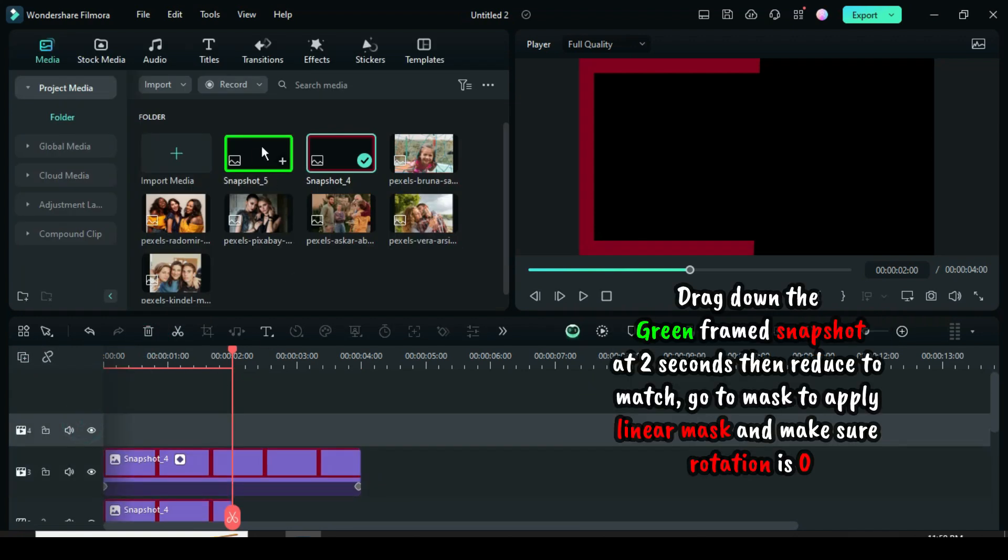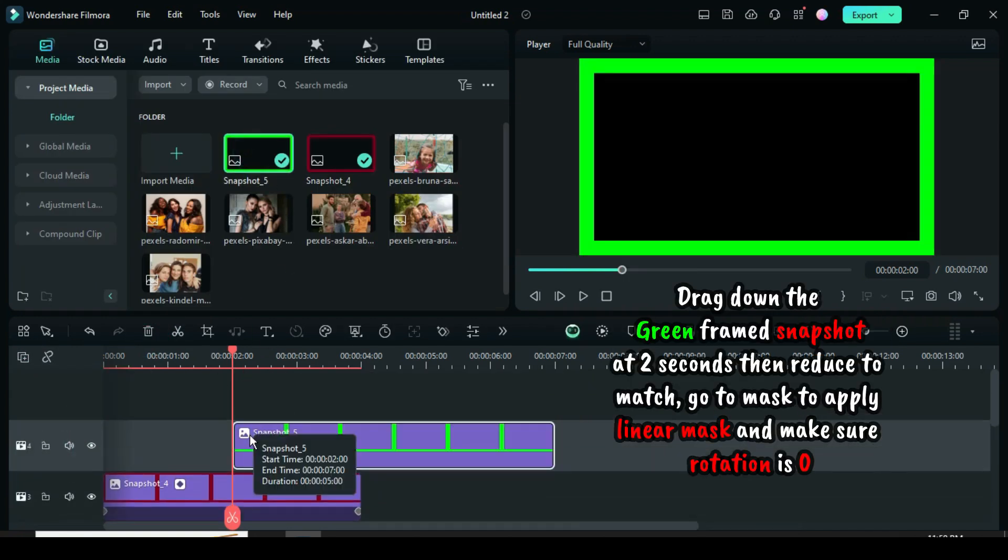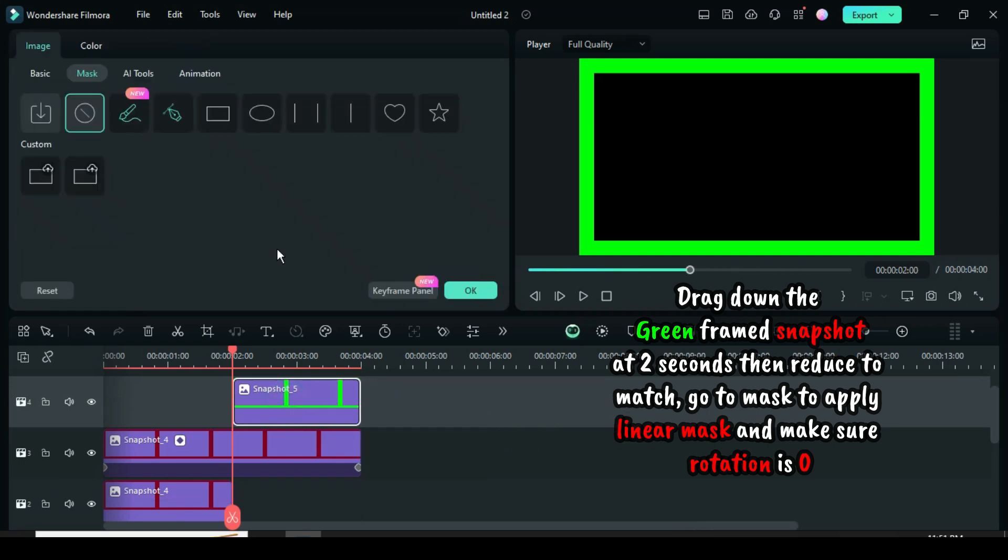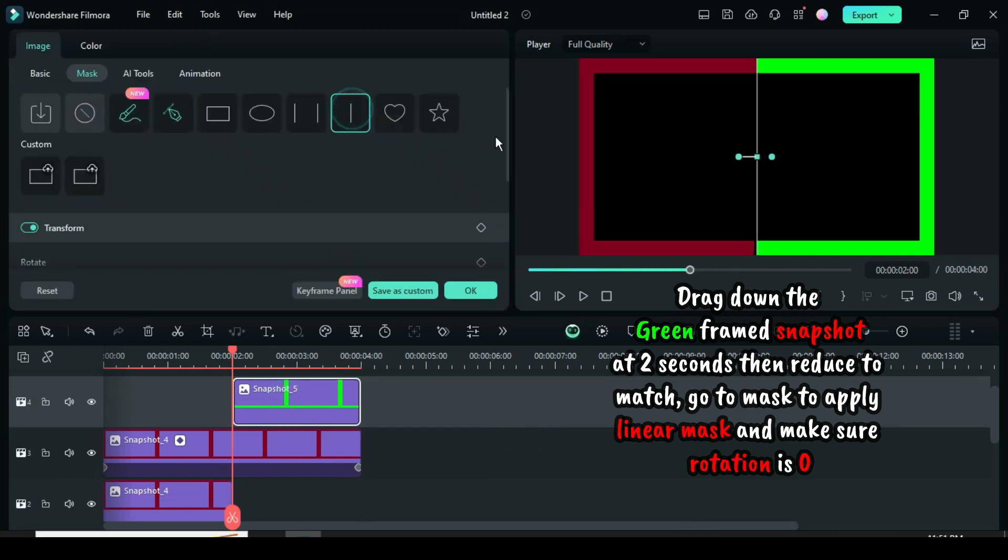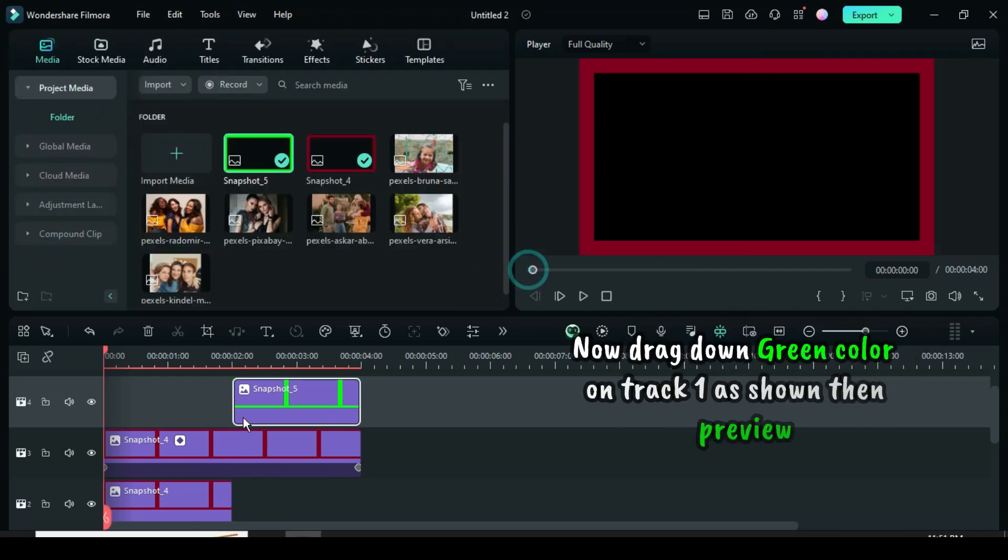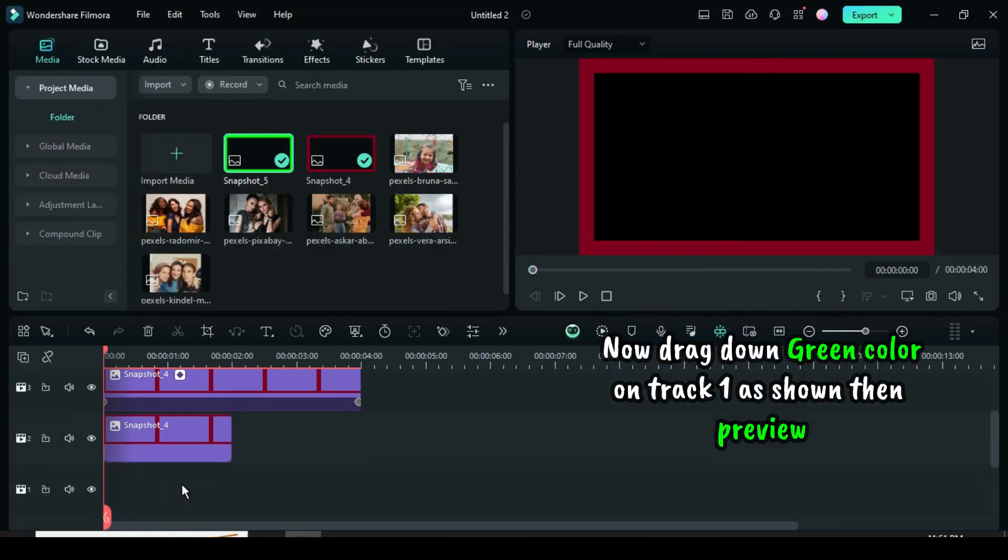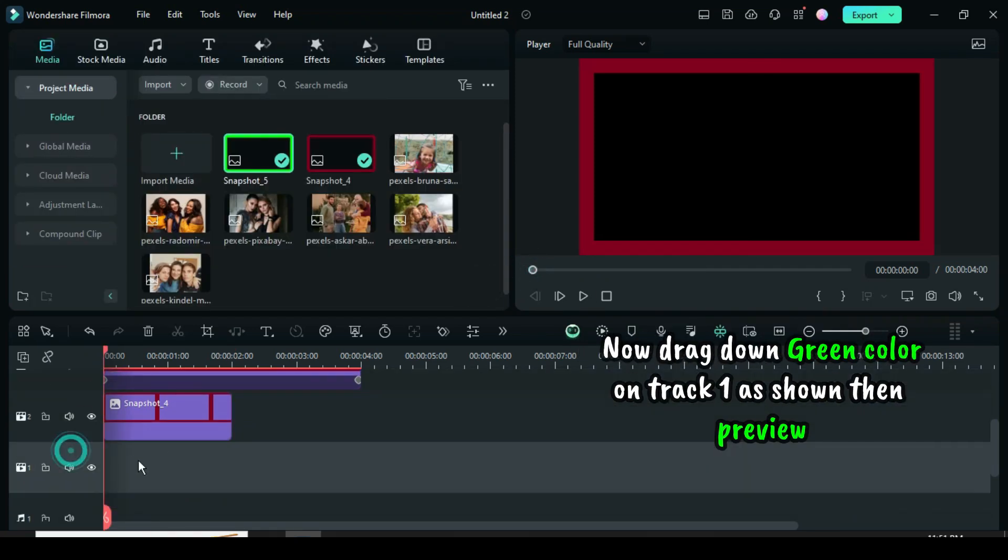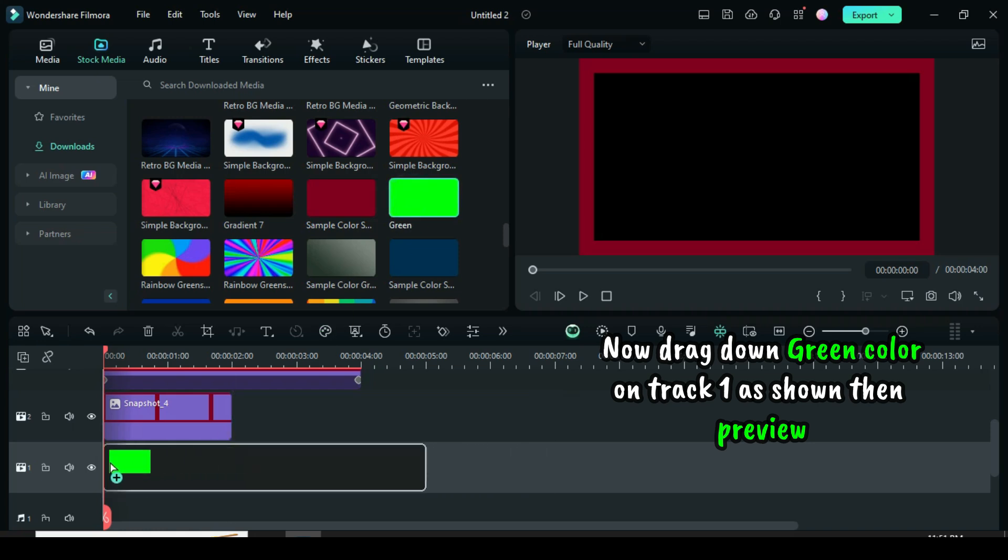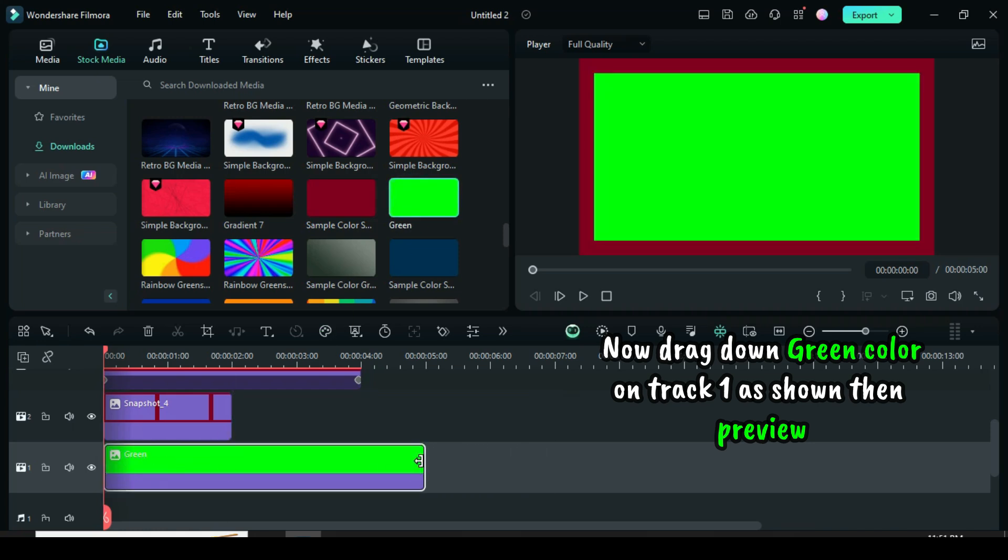Drag down the green frame snapshot at 2 seconds, then reduce to match. Go to mask to apply linear mask and make sure rotation is at 0. Now go to stock media to drag down a green color on track 1, reduce to match, and then preview as shown.